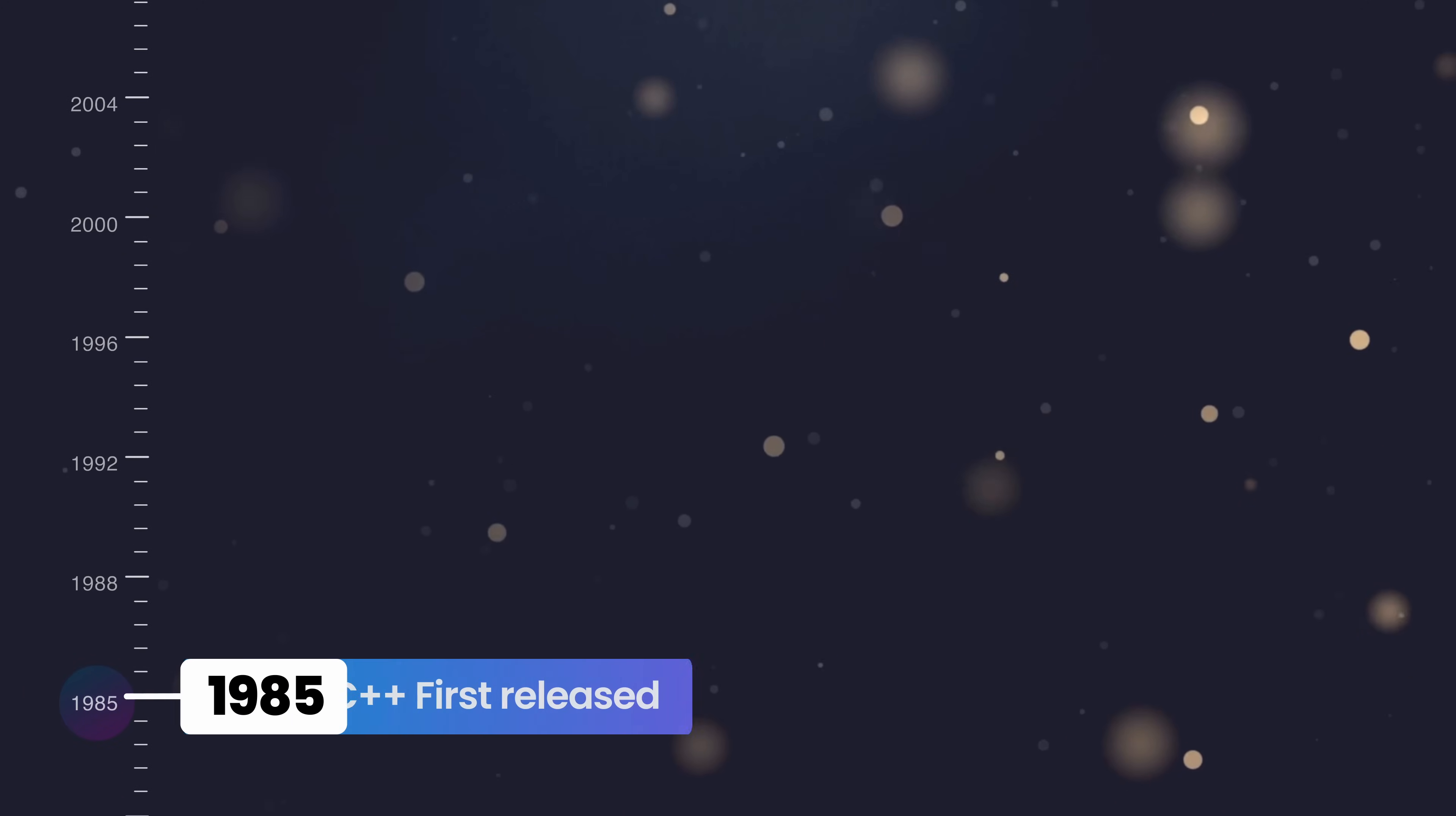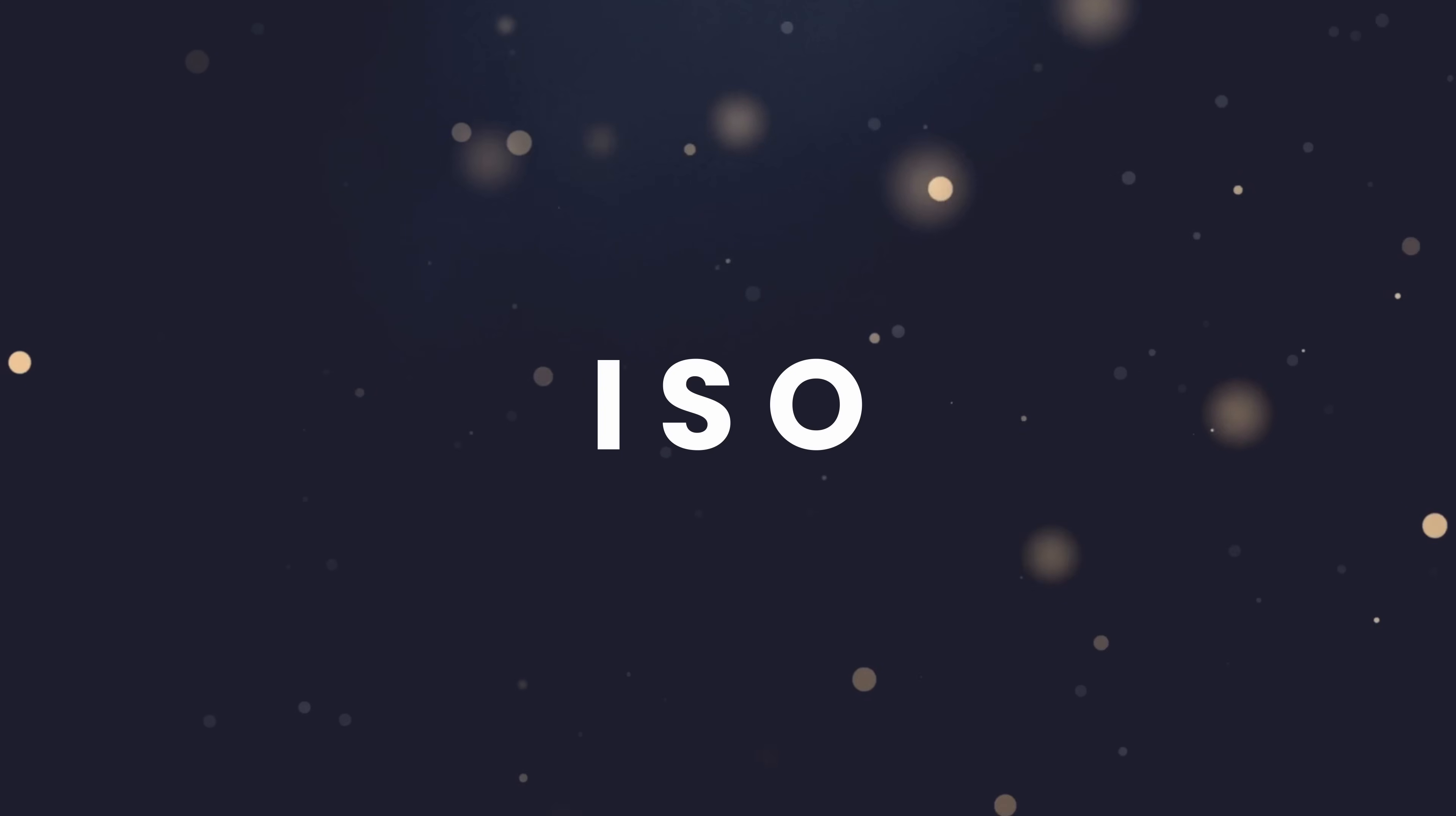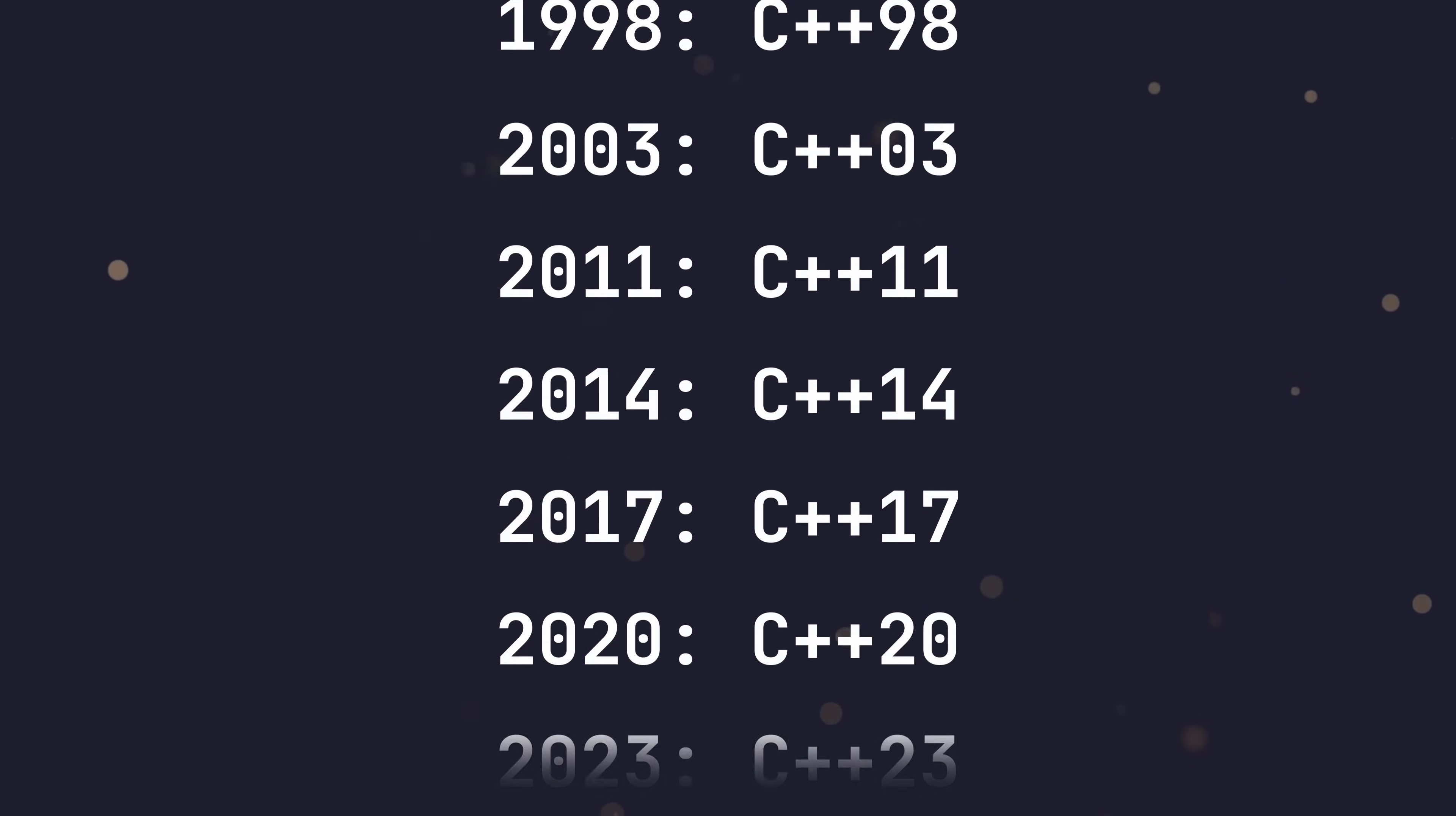C++ was created back in 1985 by Bjarne Straustrup. Since then, it has become a standardized language by the International Organization for Standardization, also known as ISO. This means that versions of C++ are actively developed and standardized, and since 2011, new versions have been released every three years.